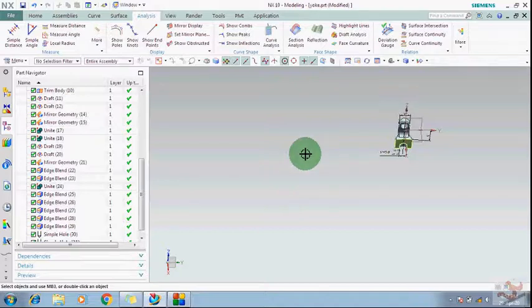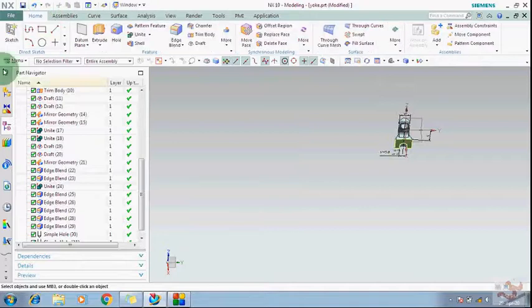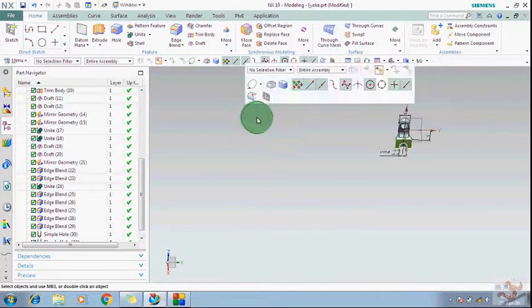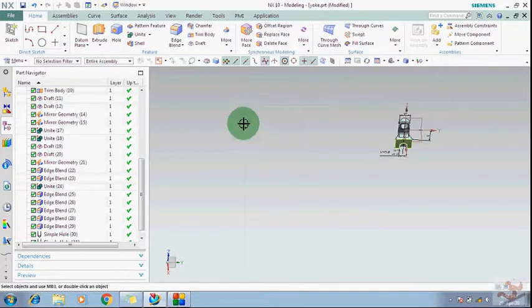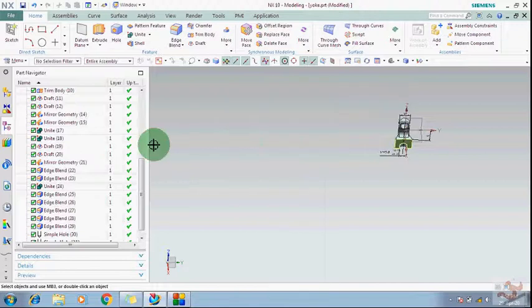I will explain some important commands in drafting, because someone wants to know about that command.